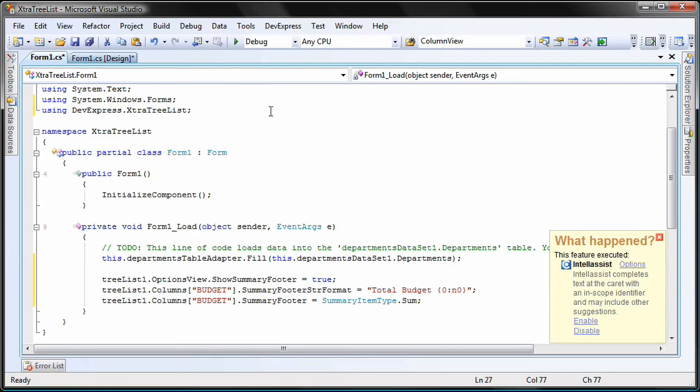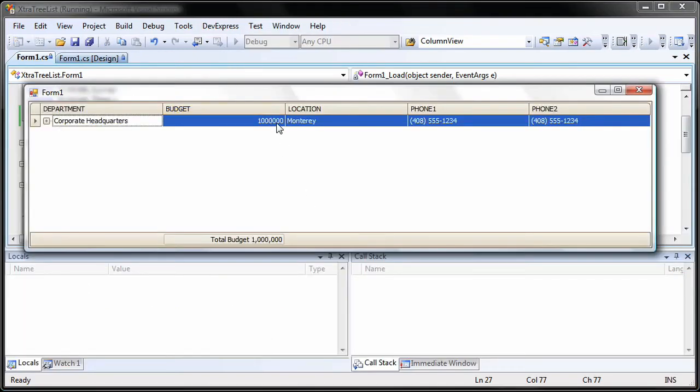And that's it. I run the application to see the results. You can see the summary value displayed in the summary footer row of the budget column.